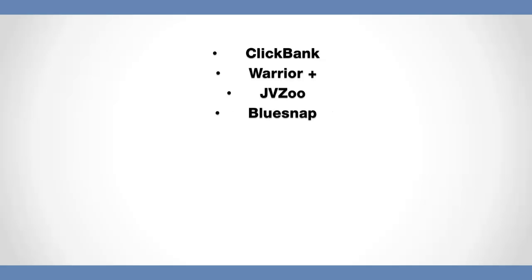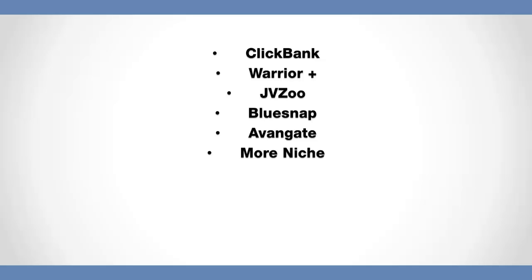BlueSnap, all sorts of different stuff in there. More Niche is excellent. It's fairly new. It's got a lot of health products in there. I do like More Niche as well. You've got Neverblue. Neverblue is another one that I do use, not very often, but I do use it.